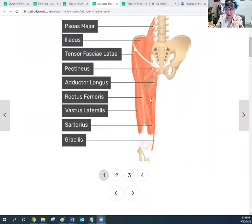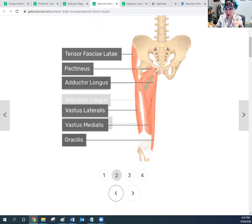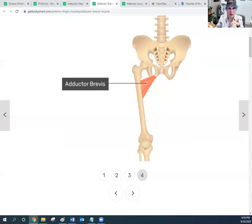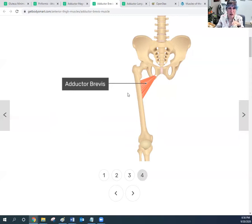Next, the adductor longus and adductor brevis. Looking from the outside in: the magnus is deepest, the next deepest is the brevis, and the most superficial is the longus. The adductor brevis gets its name because it's little and short. It originates from the body of the pubis and the inferior ramus of the pubis, and inserts into the linea aspera on the upper part of the femur — superior to the adductor longus and in front of the adductor magnus.